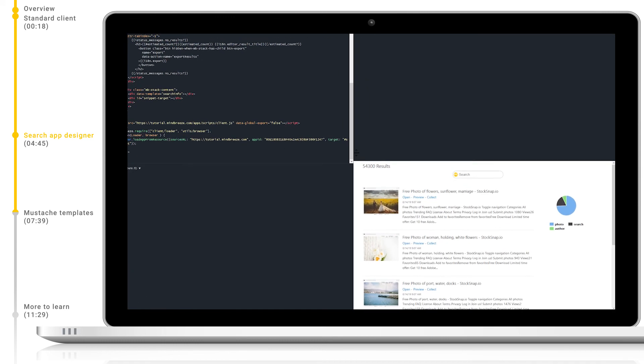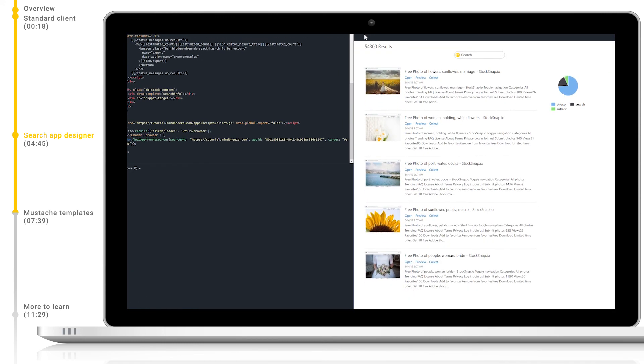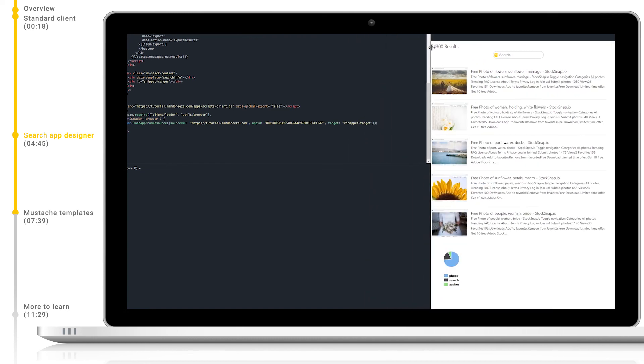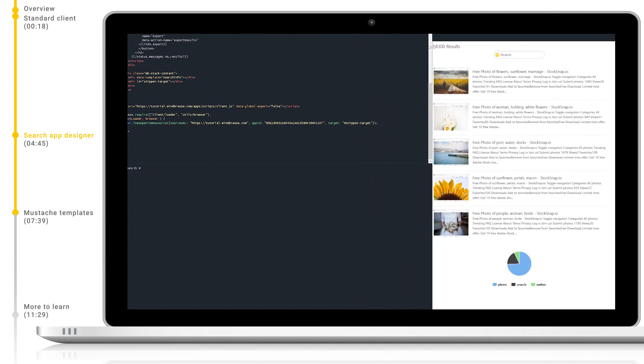Additionally, when we resize this app, you can see that all of our search apps are fully responsive right out of the box.